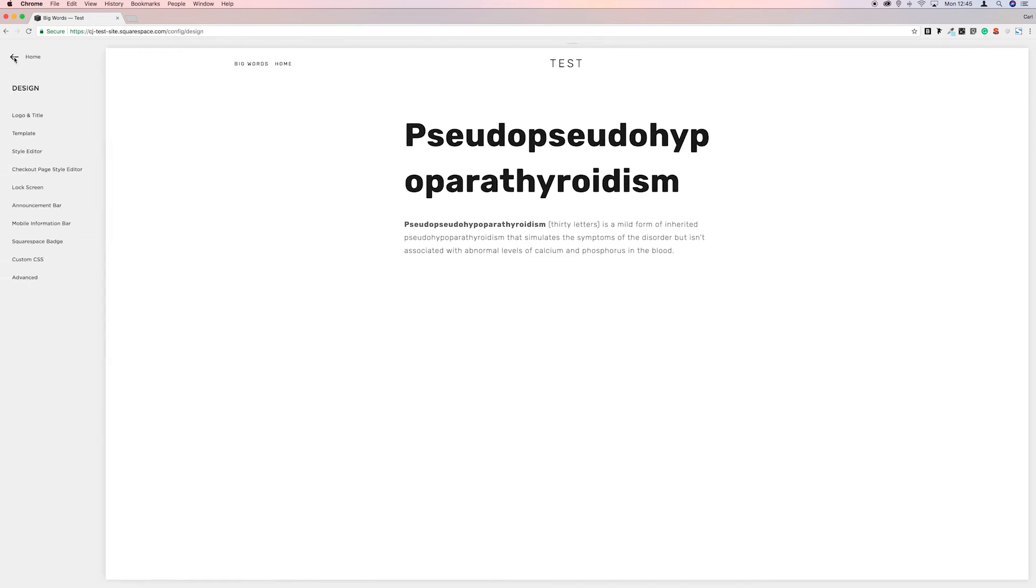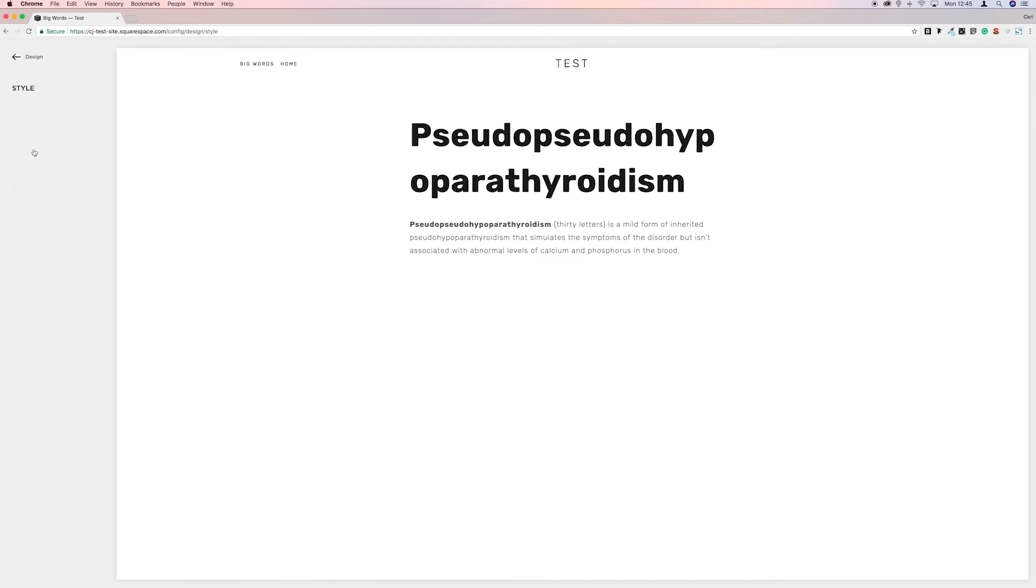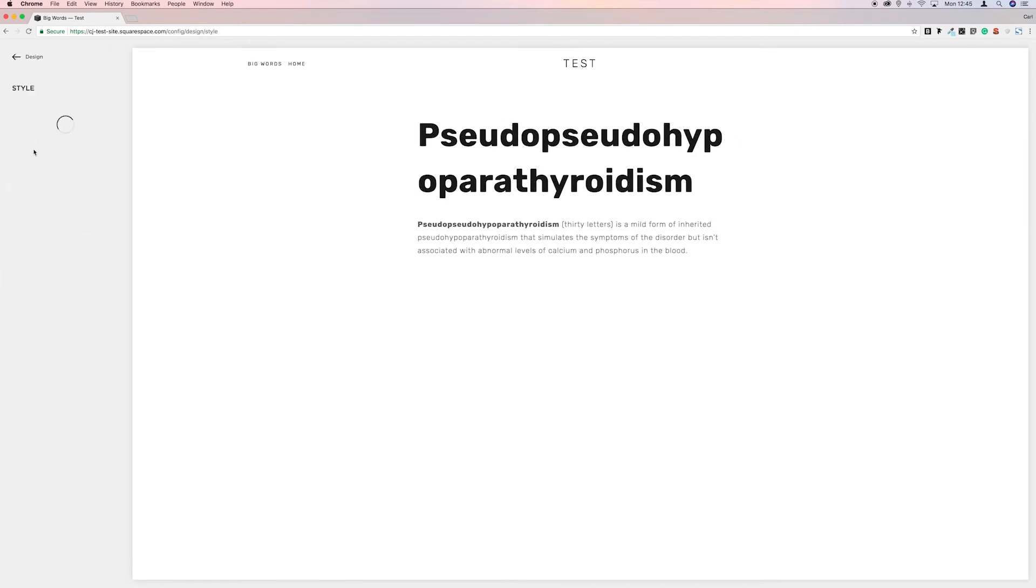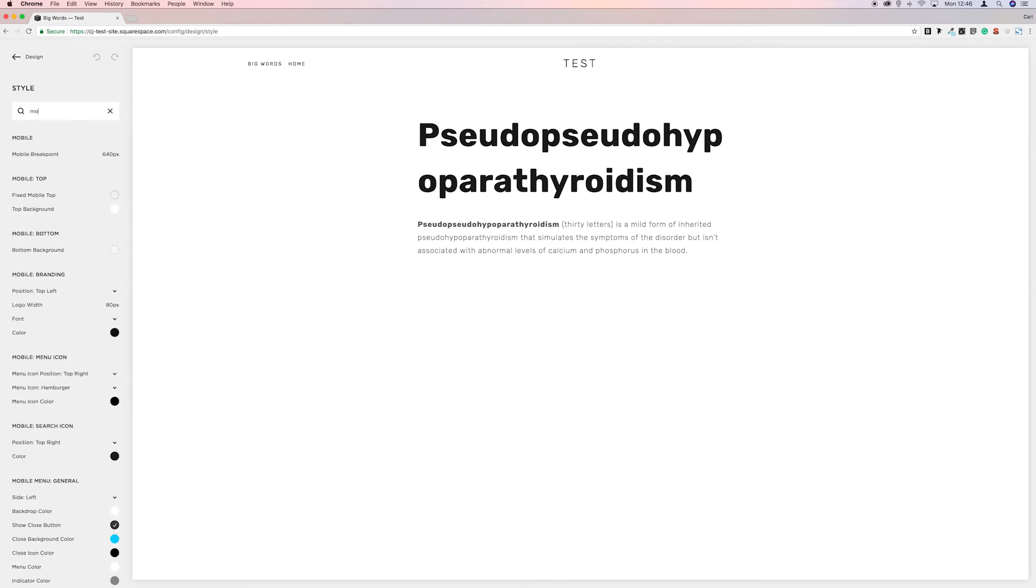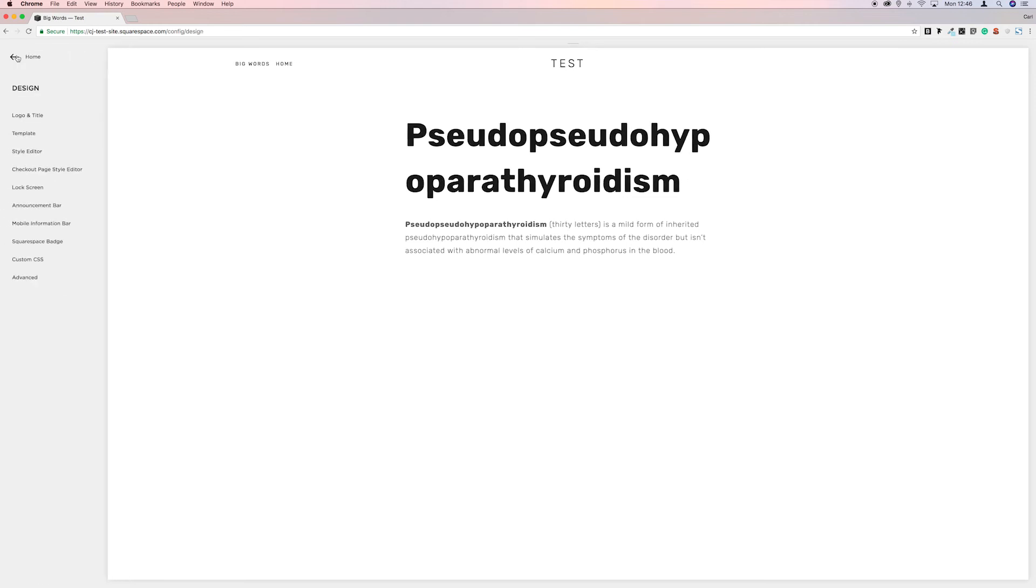If we come back to style editor and we want to look for, when it loads up, we're going to look for mobile breakpoint. So there we go, mobile breakpoint 640px. So if we take a note of that and go back to CSS, custom CSS.